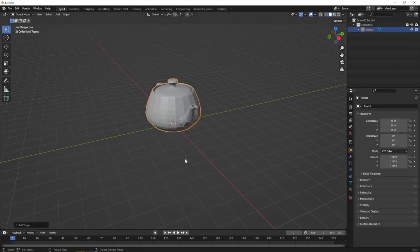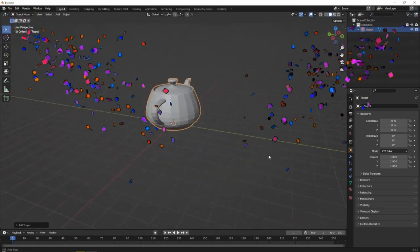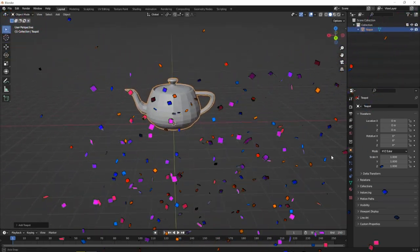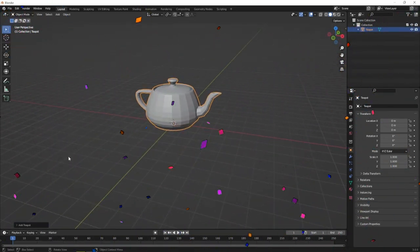And there you go, you just made your first Utah Teapot. Congratulations and welcome to the world of 3D modeling.